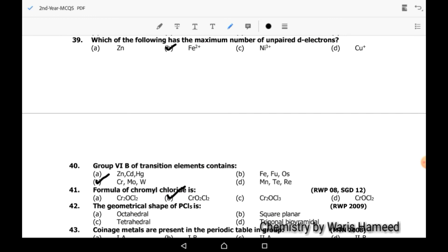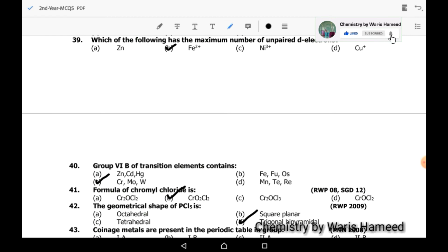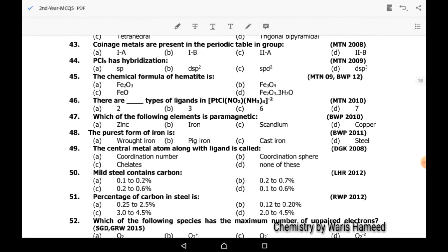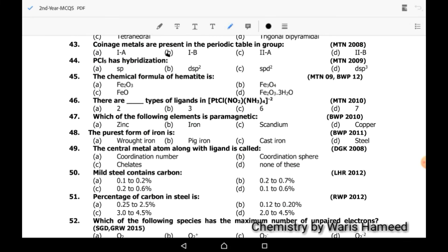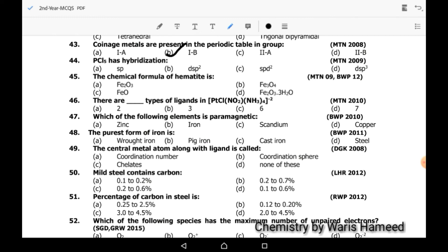Forty-second MCQ: the geometrical shape of PCl5 is trigonal bipyramidal. Forty-third MCQ: coinage metals are present in the periodic table in Group 1B. PCl5 has dsp3 hybridization.